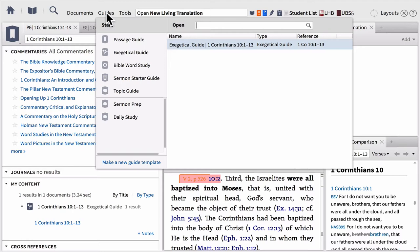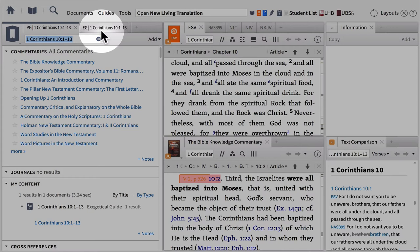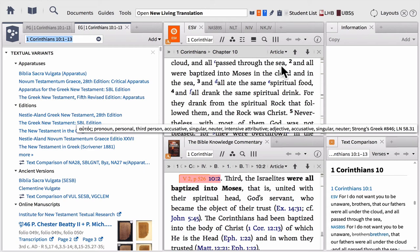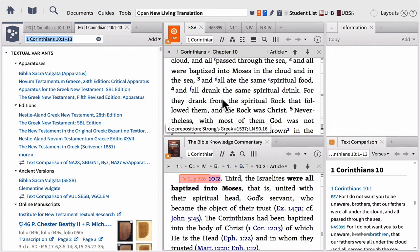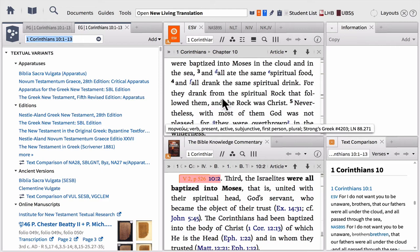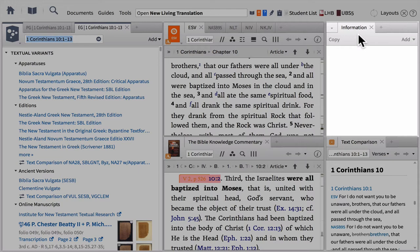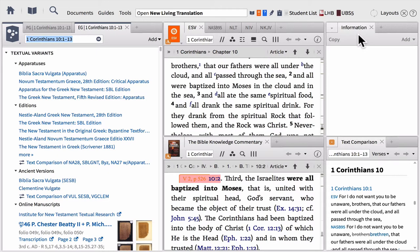We have our passage guide on the left-hand side, and to the right an exegetical guide has also been created — we'll come back to that in a second. In the top center, our five favorite Bible versions have been opened, and in the bottom center our favorite commentary has been opened. Logos automatically linked these panels together so as I'm scrolling through the text the commentary will stay on the right verse. In the upper right-hand corner, we have what I like to call the information box of power — it helps us tap into incredible information about the words in our passage.